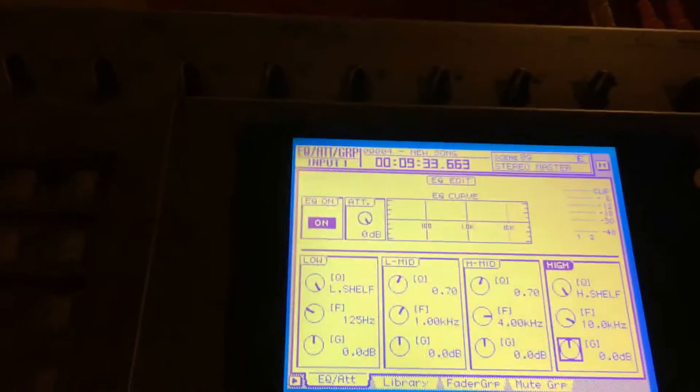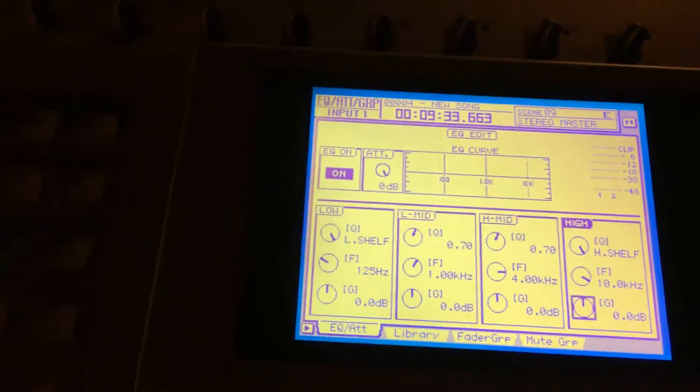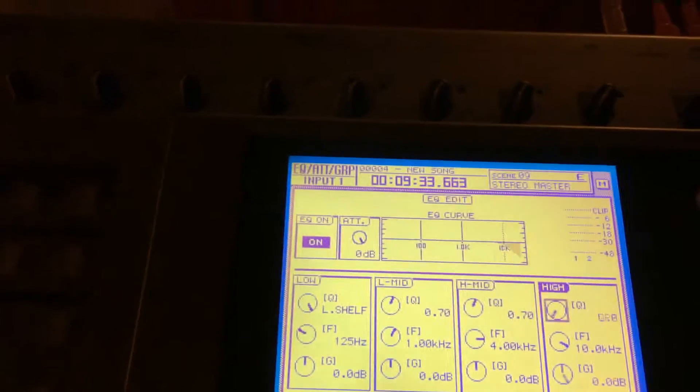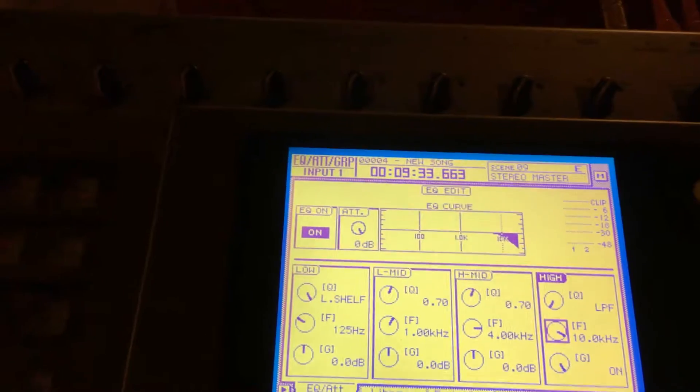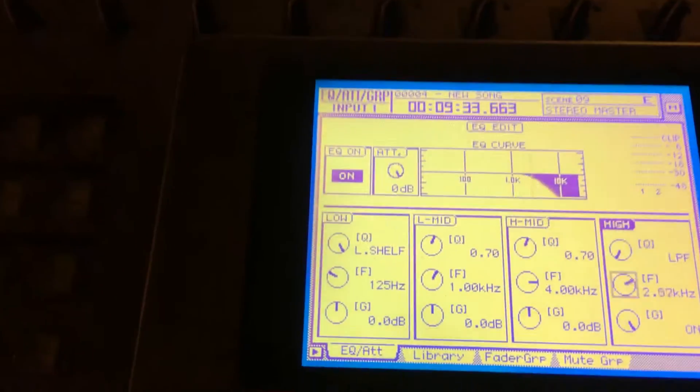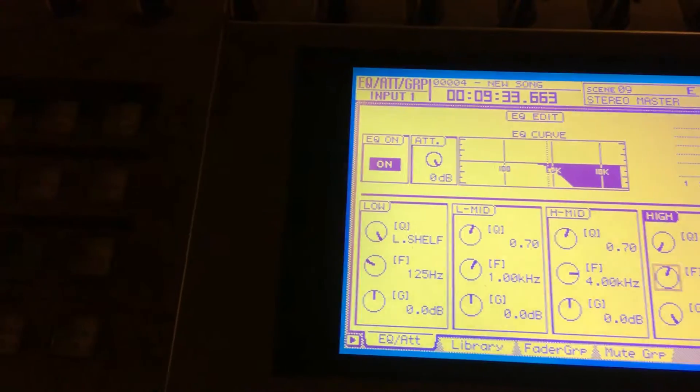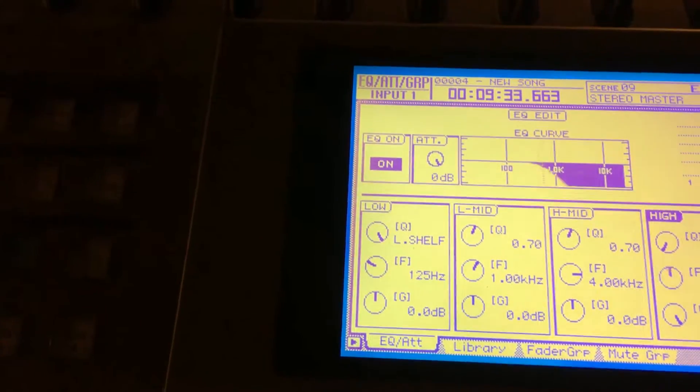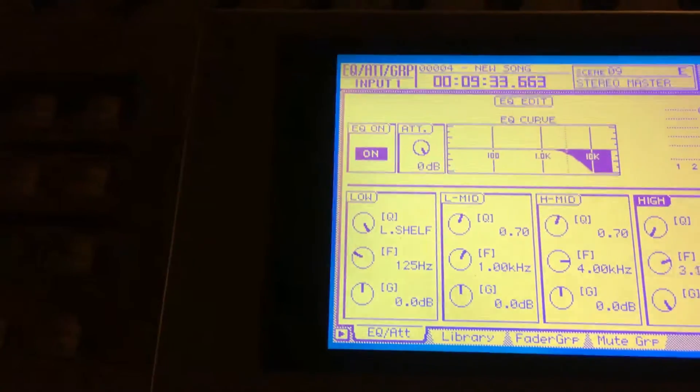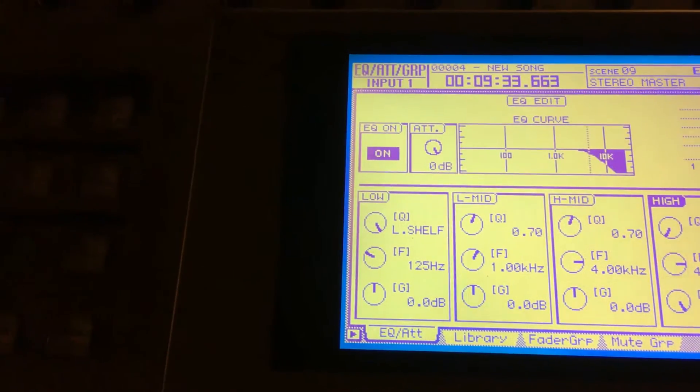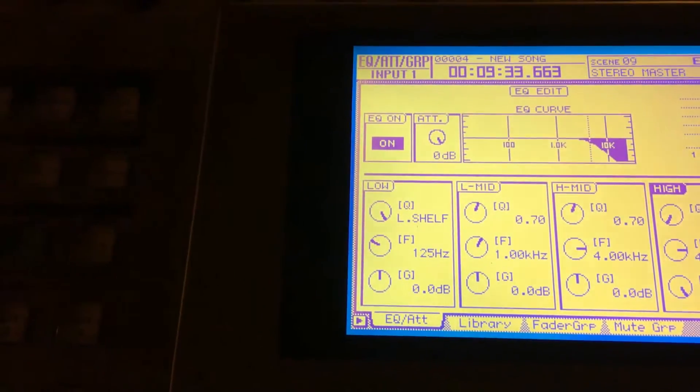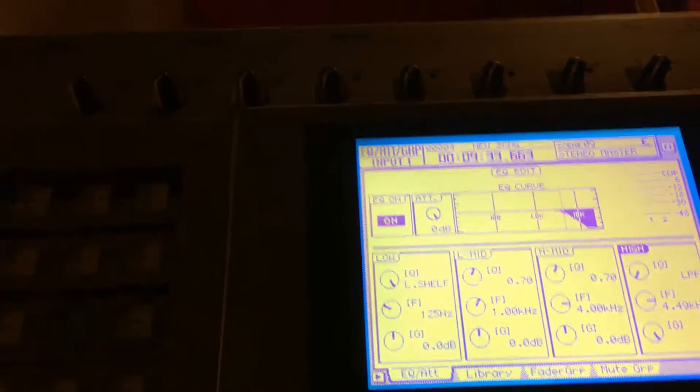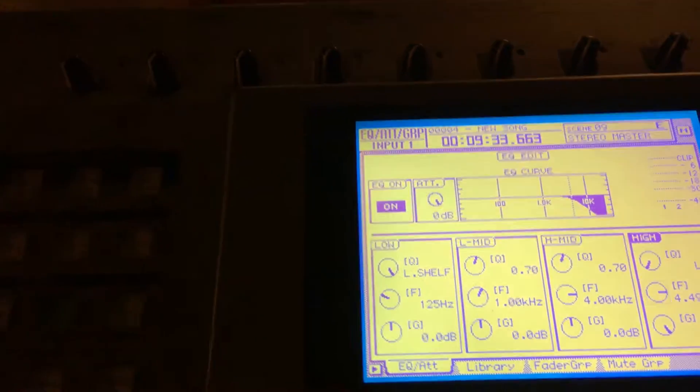What we're gonna do is we're gonna place a low-pass filter on it and then we're gonna sweep it down to, what were we at, 4.49? Right. So everything below 4.49 we're gonna hear.